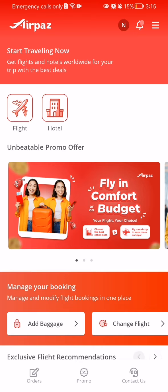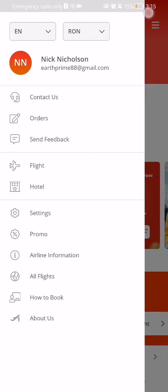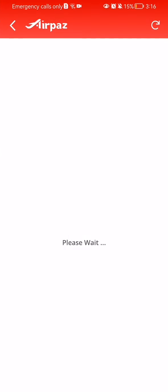The first and simpler way is to look at the bottom right corner, where you will see the 'Contact Us' option. The other way is to look at the top right corner where you will see the three lines — press on it, and here you should see the first option, which is once again 'Contact Us'.